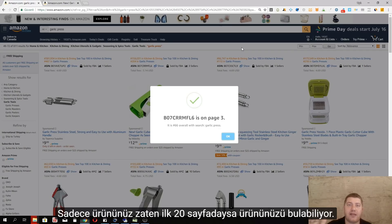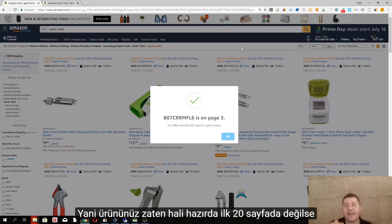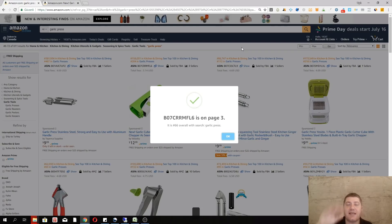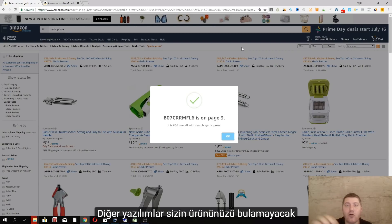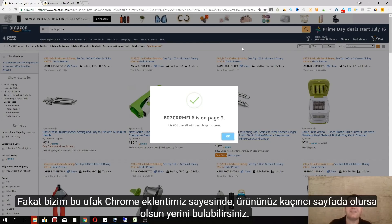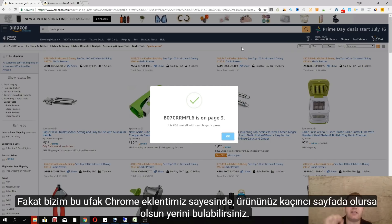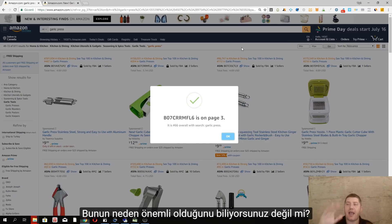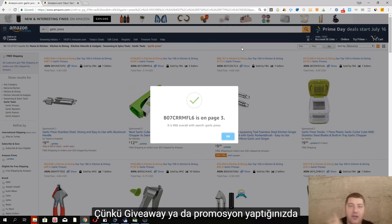All the other keyword and product tracking tools only scan through a certain amount of products. So if your product is not already in the first 20 pages, they won't be able to find it. But with this little extension, even if your product is on the 50th page, you can find the real-time location of your product.